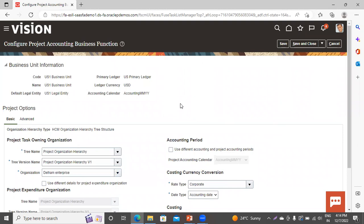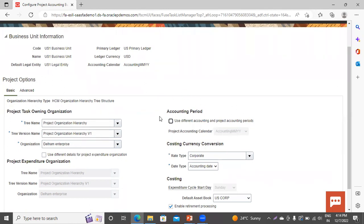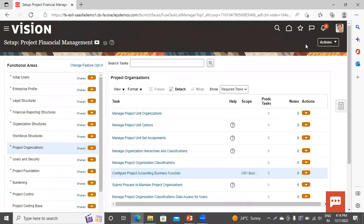Now you can see in the accounting period field there is a checkbox available that asks to use different accounting and project accounting periods. If you enable this checkbox, it means you have to use a specific project accounting calendar that is different from the general ledger accounting period. From here you can do the setup for this. Now click on Save and Close, or you can also click on Cancel. I did not enable that checkbox.